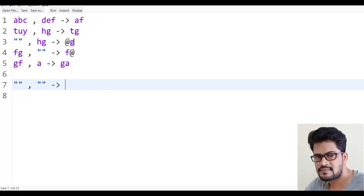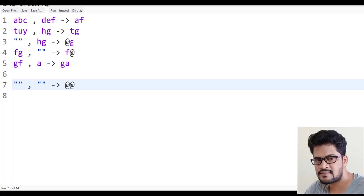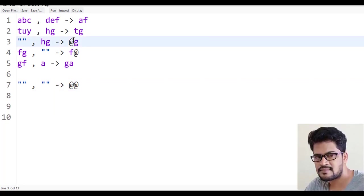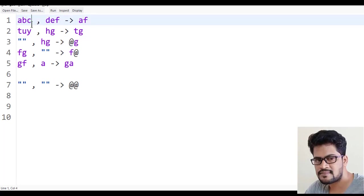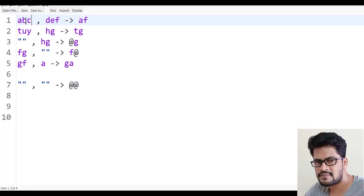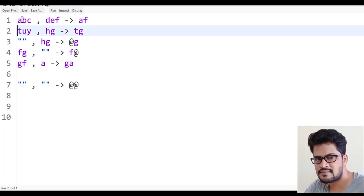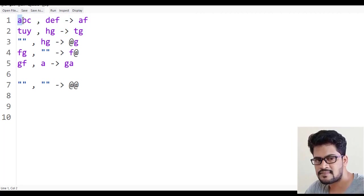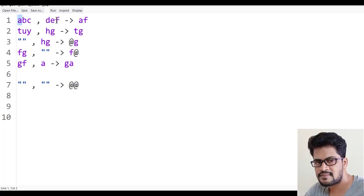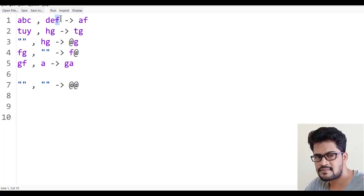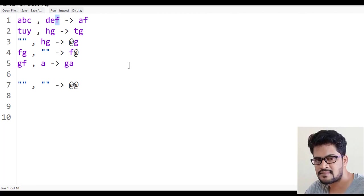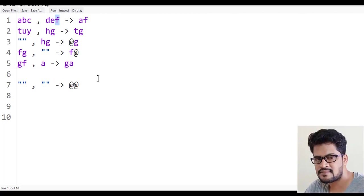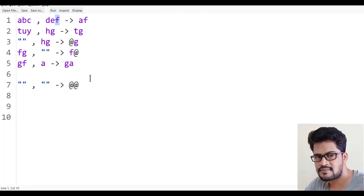To get the first character of a string, you can use str.charAt(0) or str.substring(0, 1). To get the last character, use str.substring(str.length - 1) or str.charAt(str.length - 1). Both approaches work.